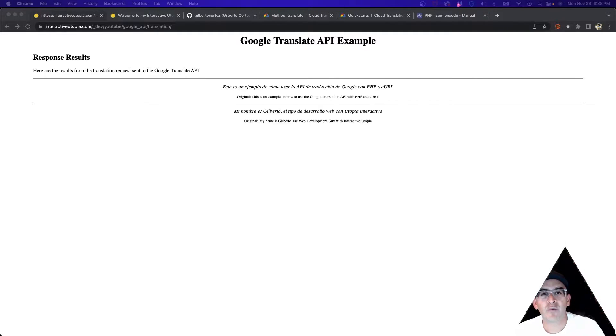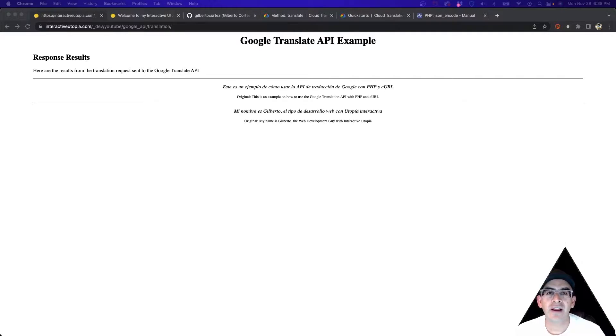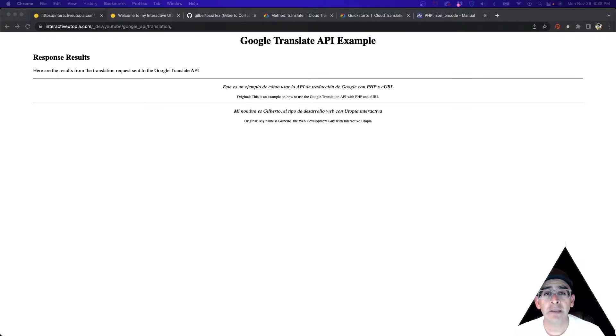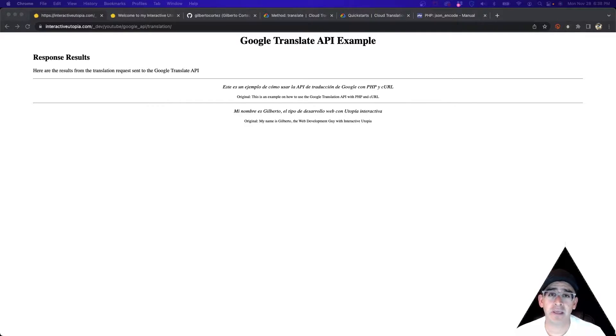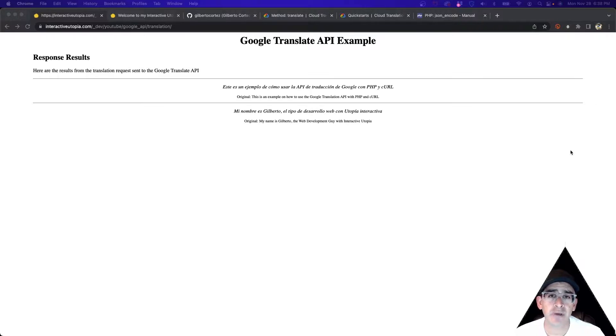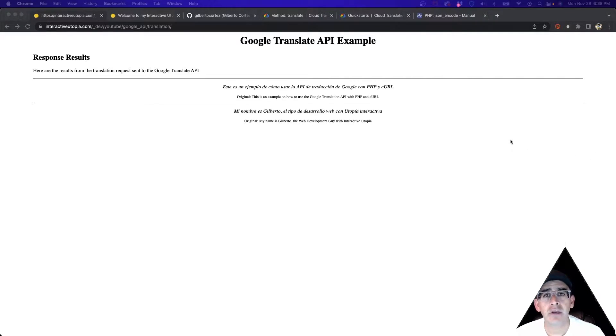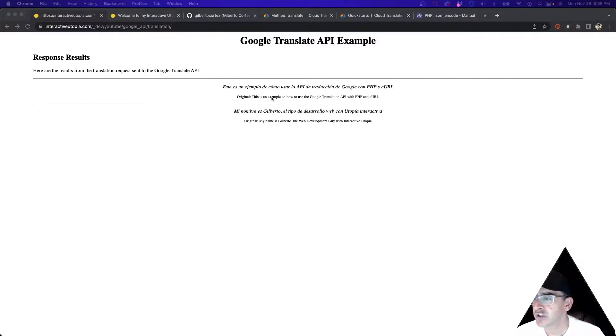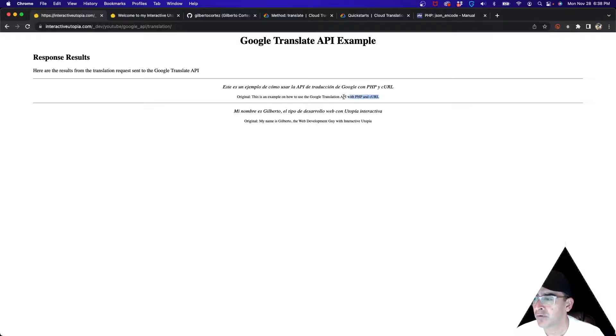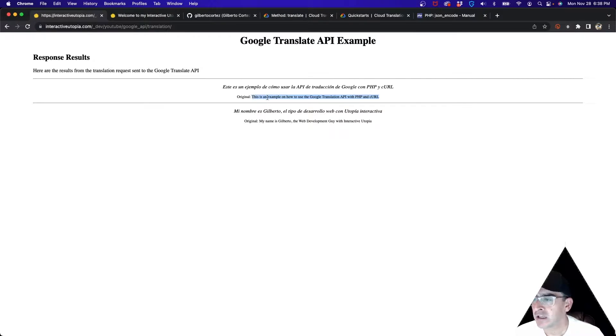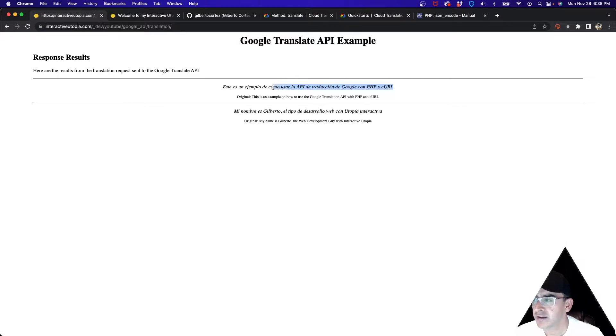Hey everyone, this is Gilbert with Interactive Utopia and this week we're going to be looking at the Google Translate API. We're going to do an example with PHP and curl, pretty simple if you've been looking at the videos from before. This is pretty much what it's going to look like - we're going to provide a string in English and the API is going to provide us with a translation in Spanish.